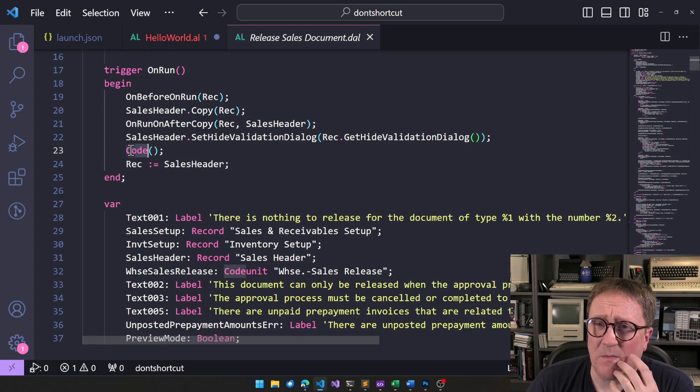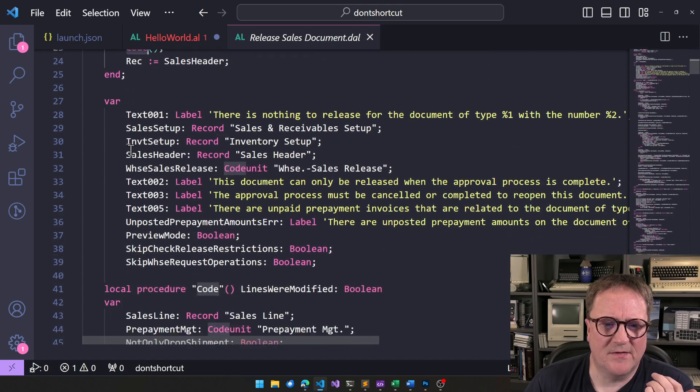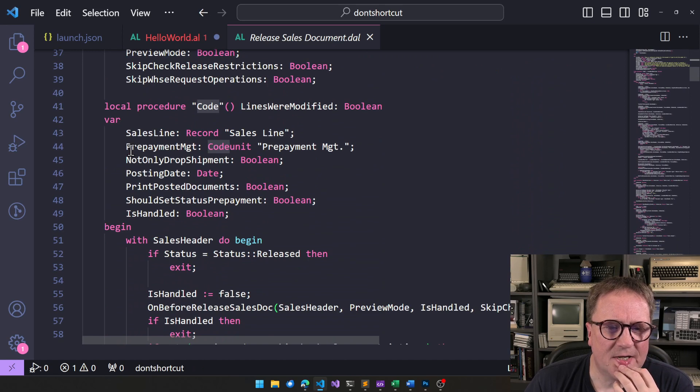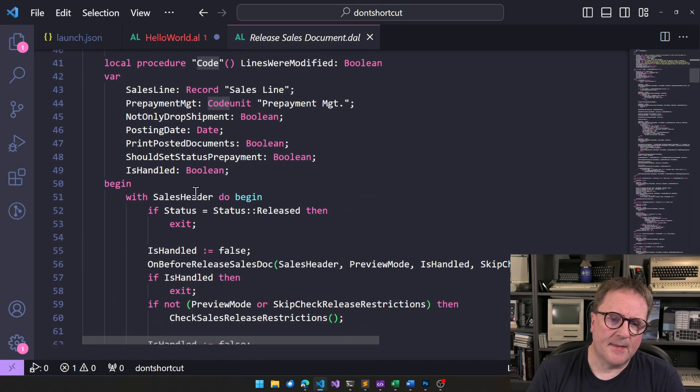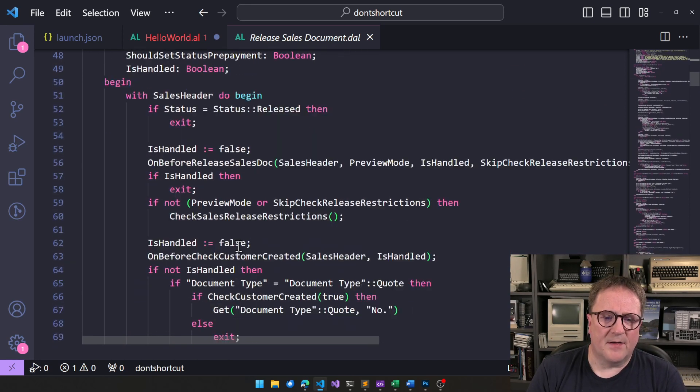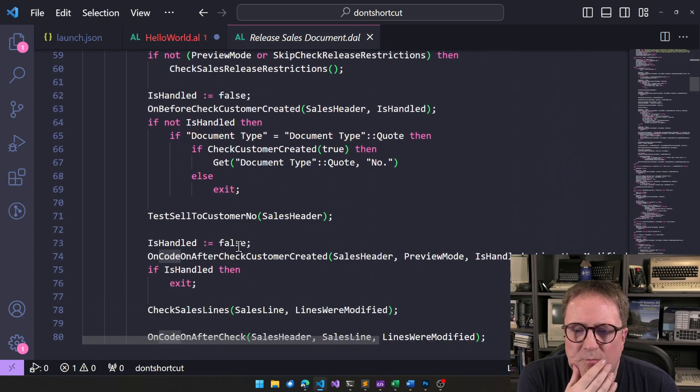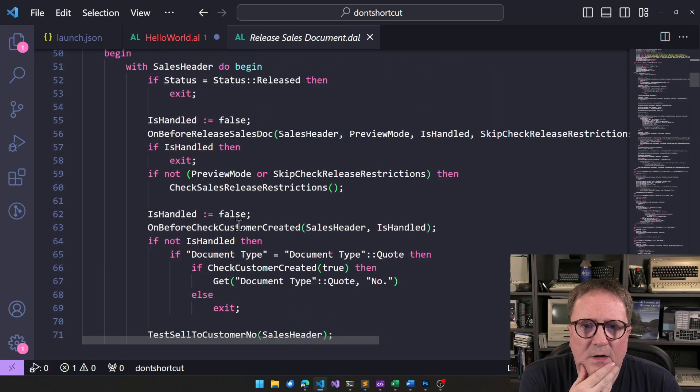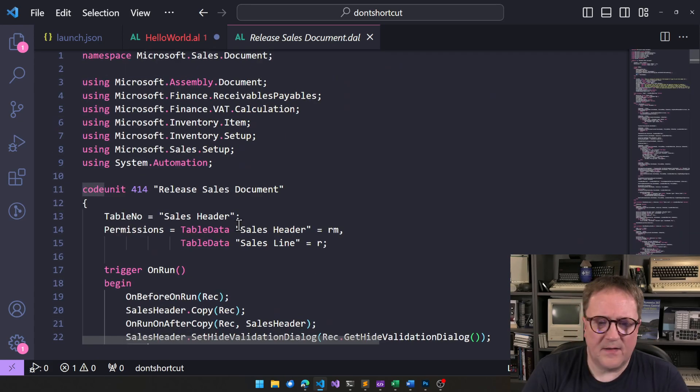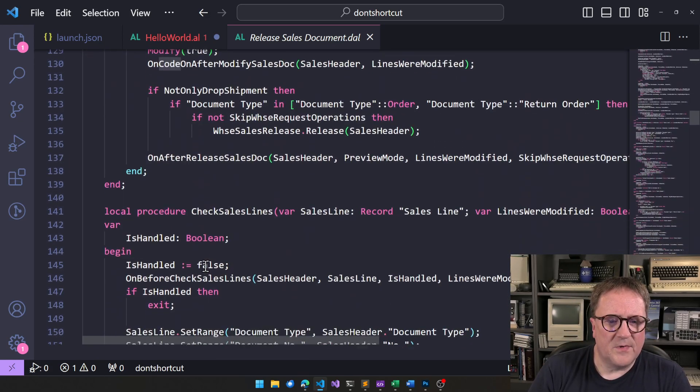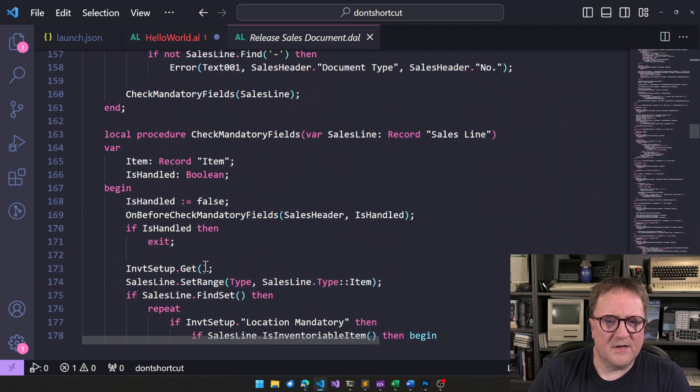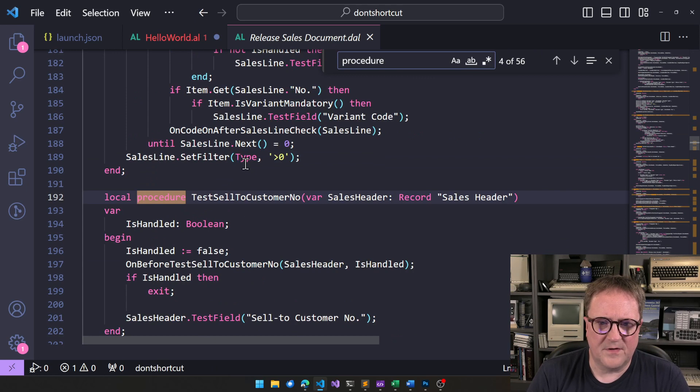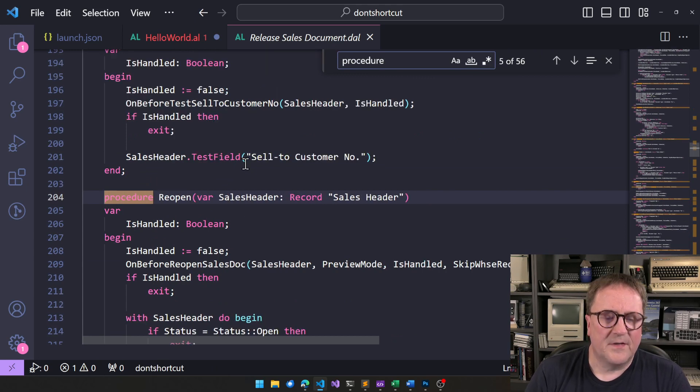So, here's the problem that some of these code units has this function called code that is to do, and it's like a leftover. But long story short, this one will release something. But if we look at this document, we will see that there's a... Let's search for procedure. There's a reopen function.